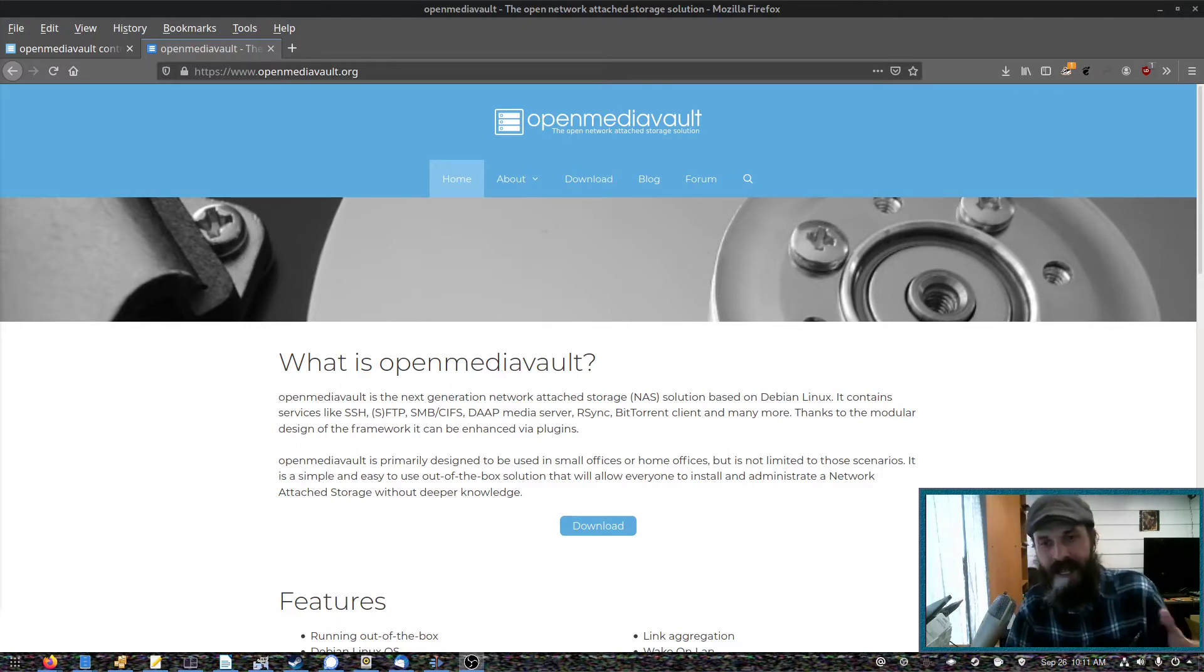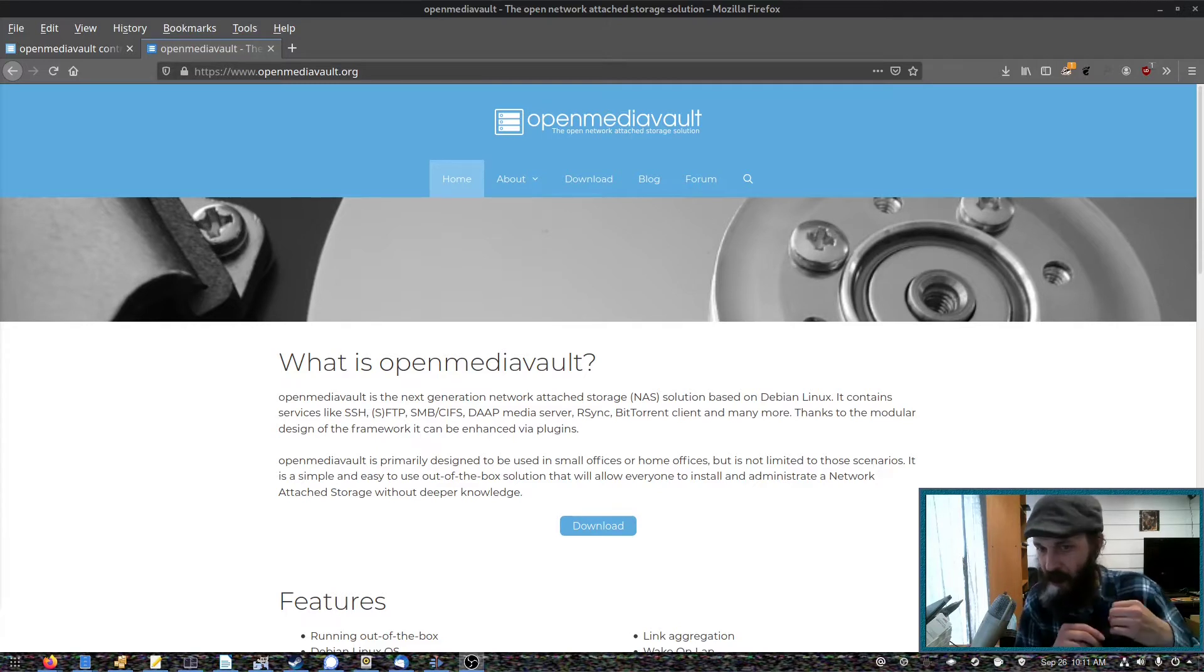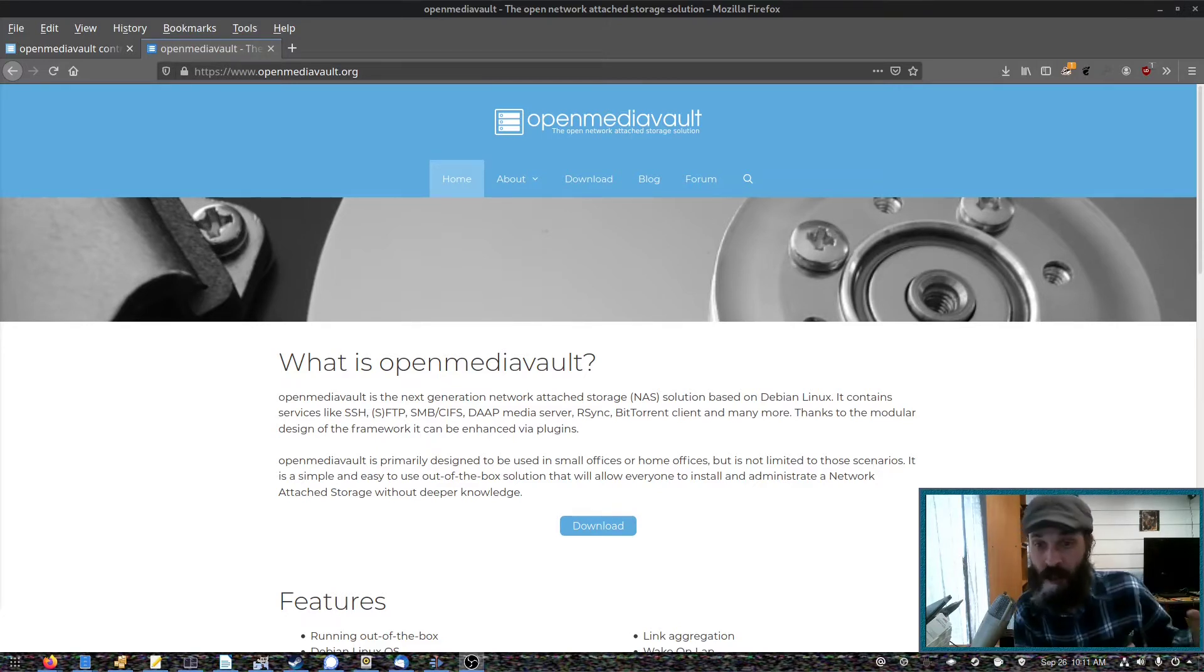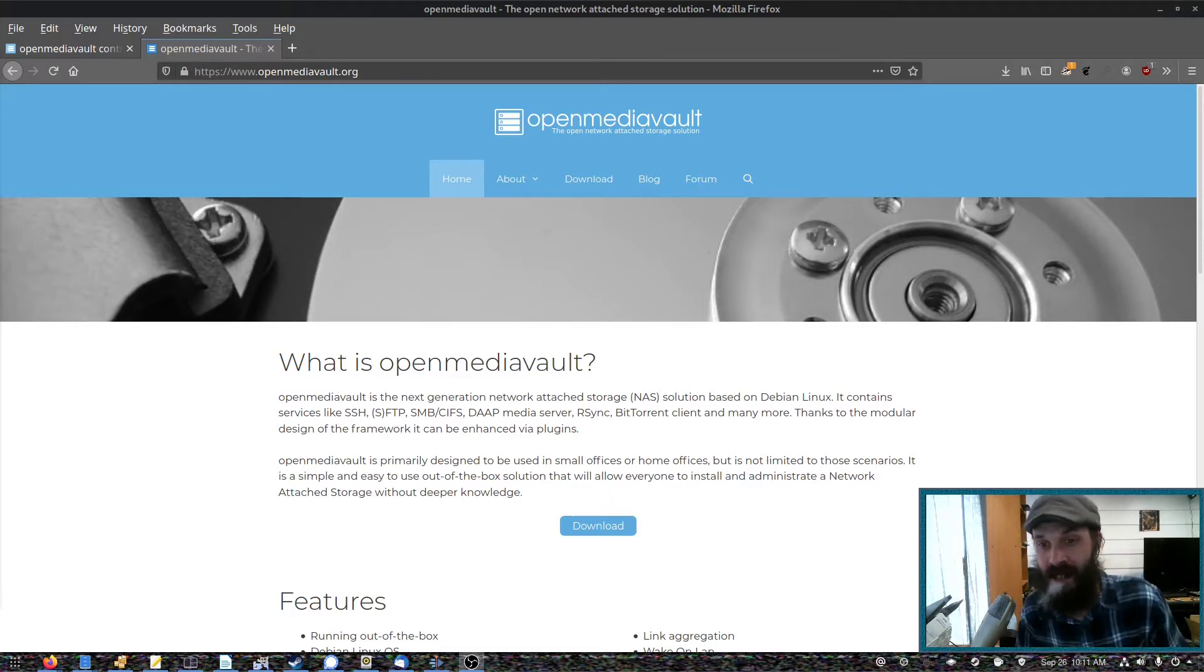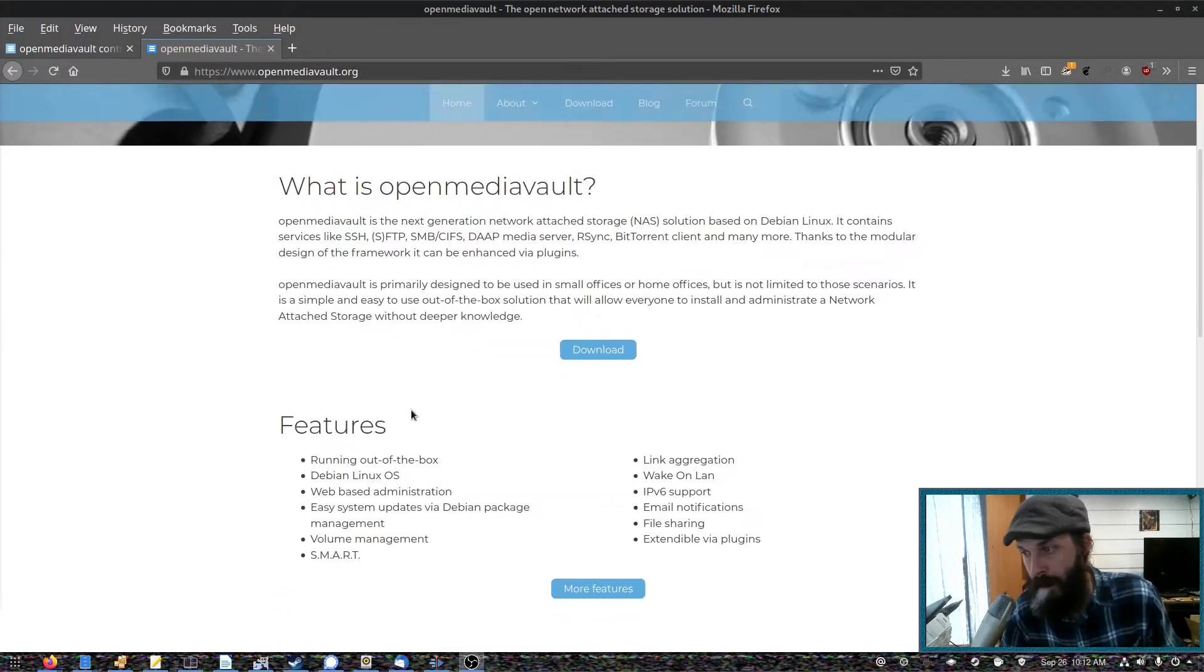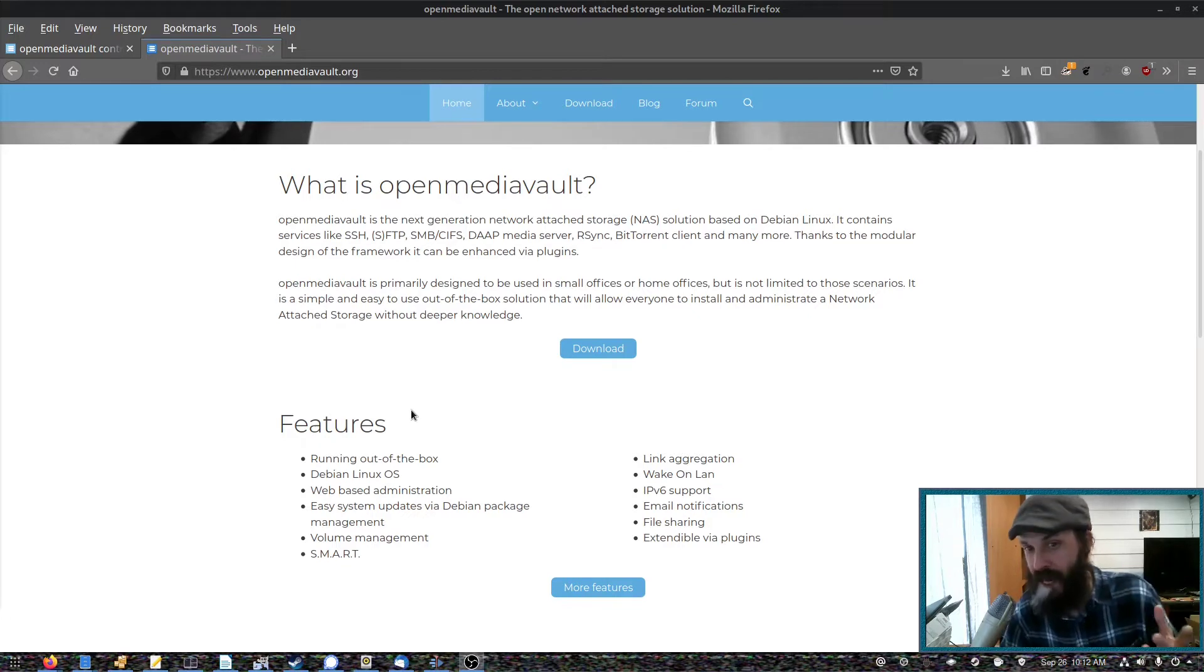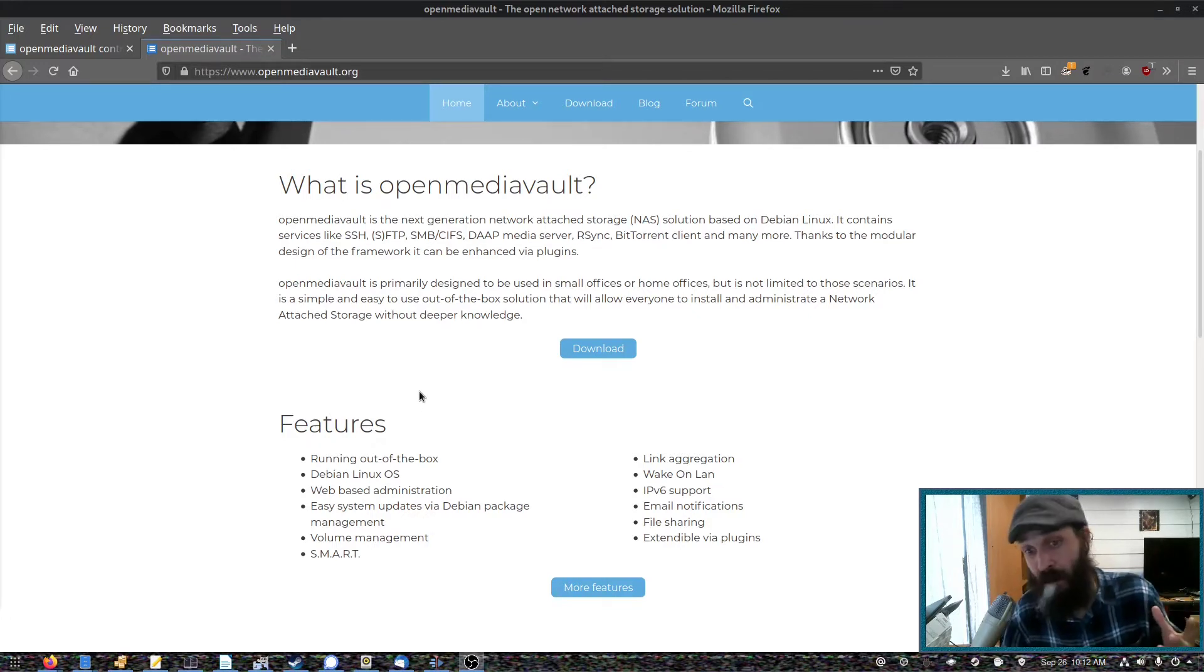So a NAS provides network attached storage within your own home or your business. It's quite useful to provide storage for your servers or the devices you have around your house. OpenMediaVault comes with all the things that you'll need to set up a NAS very easily. And it's very low maintenance.